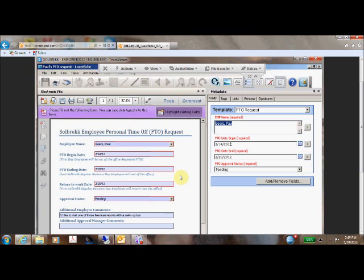Now this document is ready to be picked up by LaserFish workflow and routed to the various individuals that need to approve this vacation request.